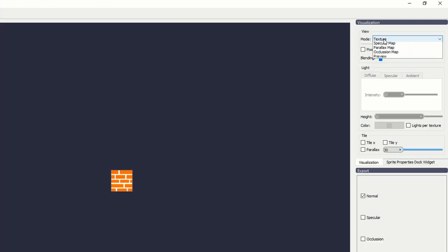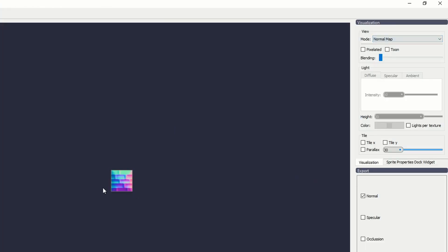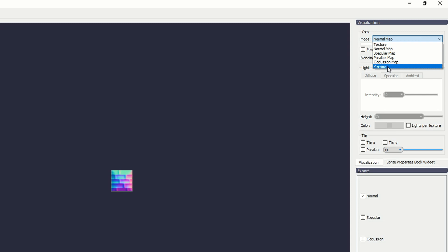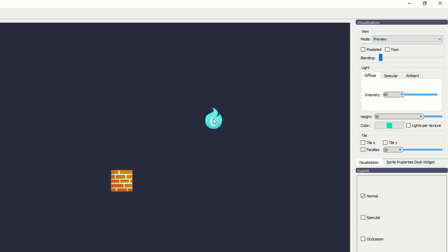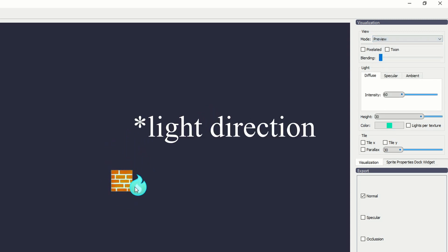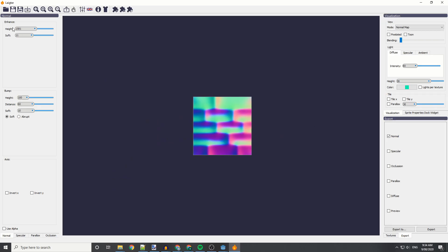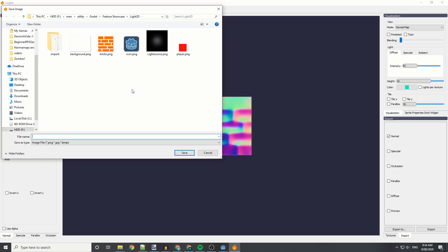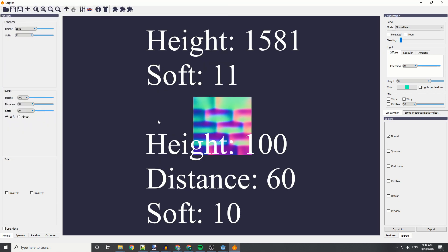As you can see, you can change the view. This is a normal map. This is the preview, and you can change the view with the flame as you move around. We're going to be using a few different normal map types. You can export it and save.